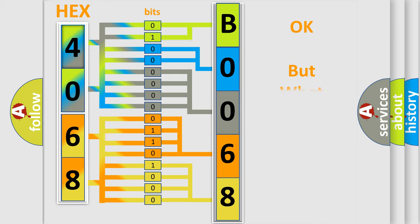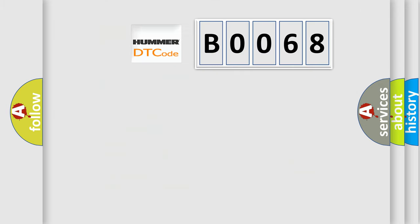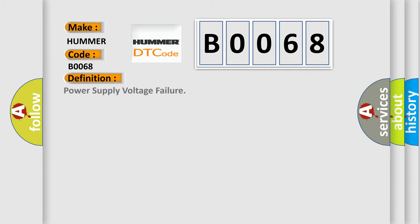The number itself does not make sense to us if we cannot assign information about what it actually expresses. So, what does the diagnostic trouble code B0068 interpret specifically for car manufacturers? The basic definition is power supply voltage failure. And now this is a short description of this DTC code: VDCCM power supply voltage error, ABS does not operate, EBD may not operate, VDC does not operate.